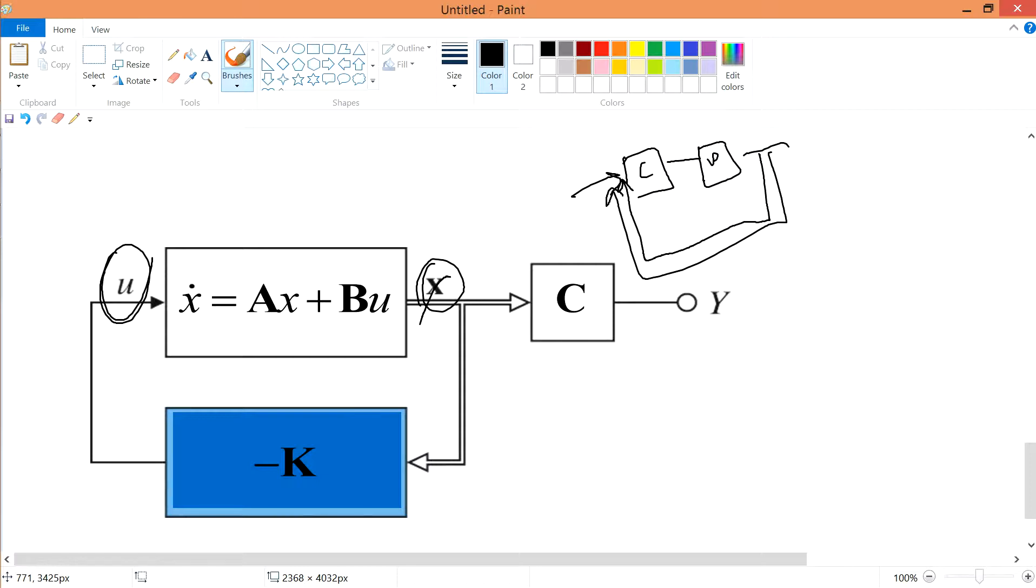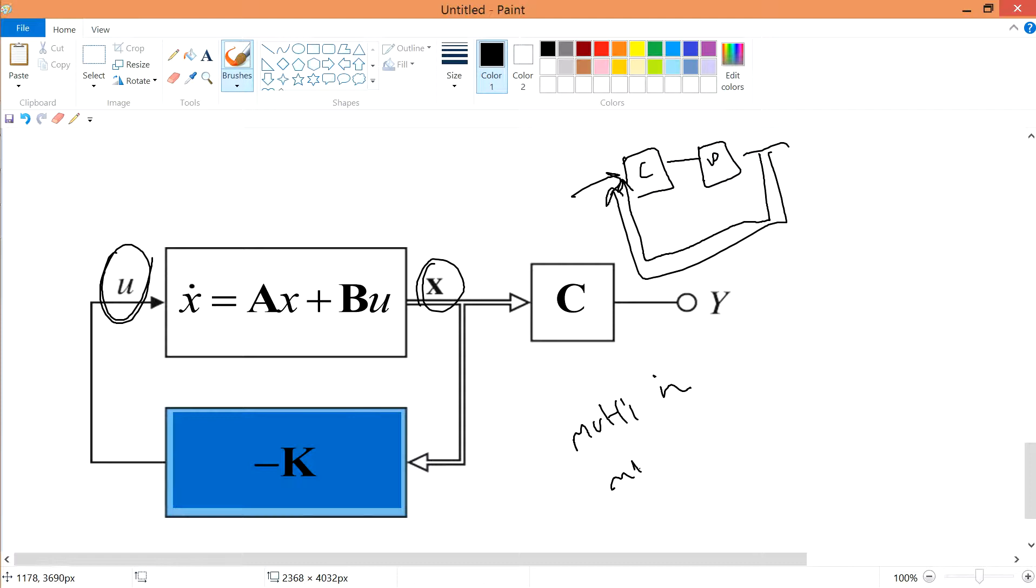So this is one way to represent your system. Because even now we are doing in terms of multi-input and multi-output. So we have a lot of stuff in terms of the matrices or in terms of the vectors.